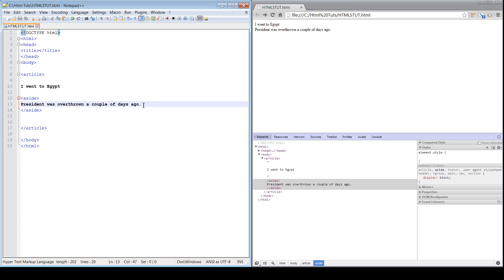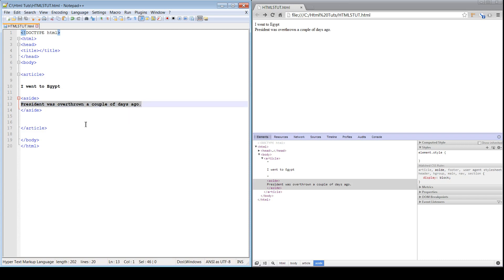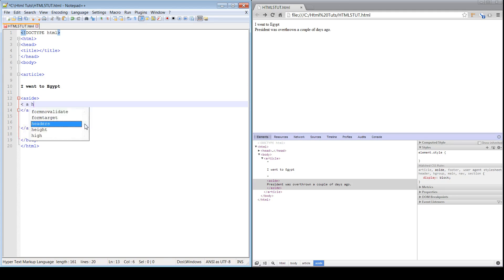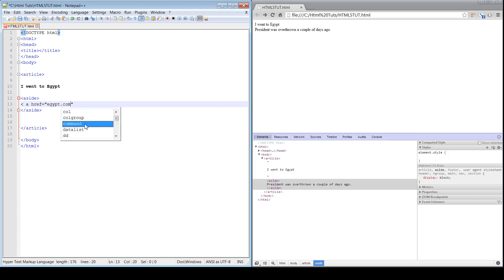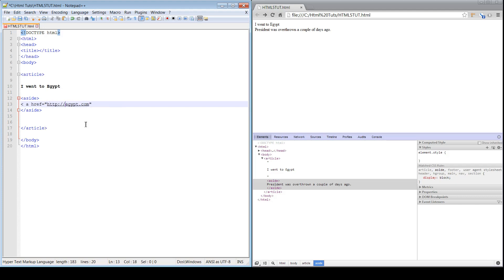A lot of times it'll be used for linking. It could be an 'a href equals,' that's 'Egypt.com.' I'm not even sure it's a real website, but who knows. Close that, 'go to Egypt.'